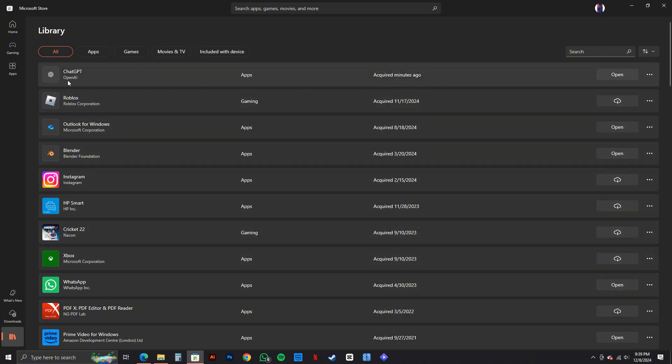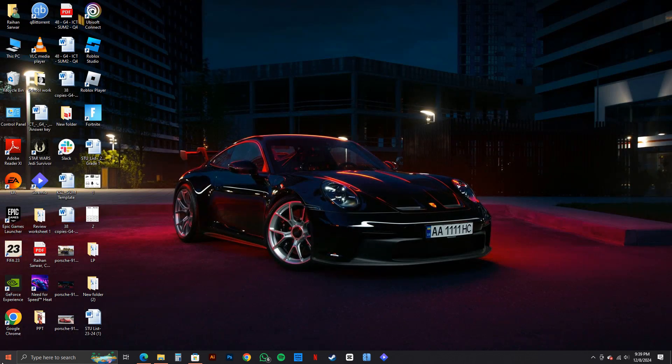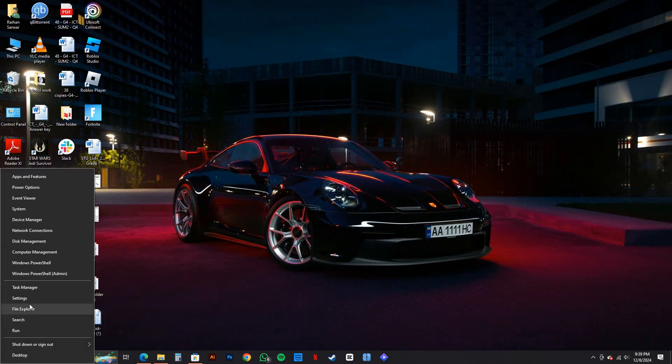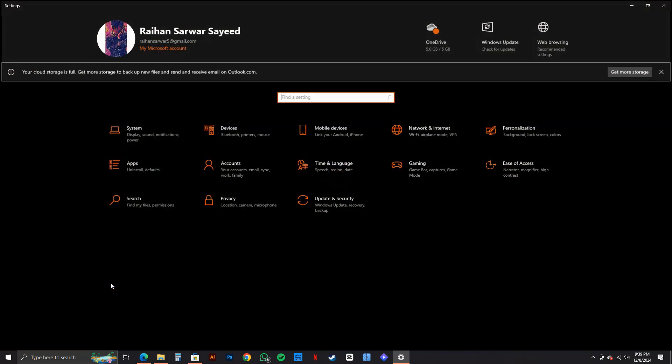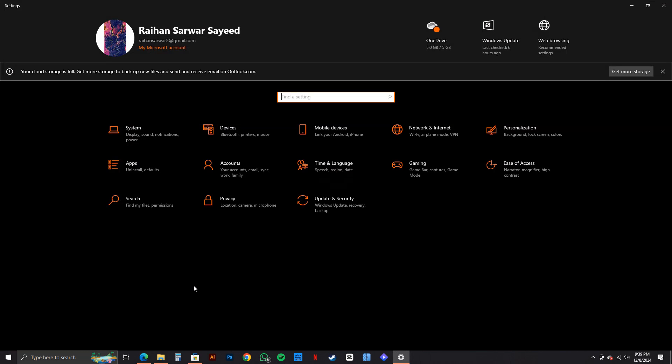Now, let's find the app that we want to uninstall. In this case, we will go with ChatGPT. Now, click on the Windows icon on the bottom left corner and go to Settings.